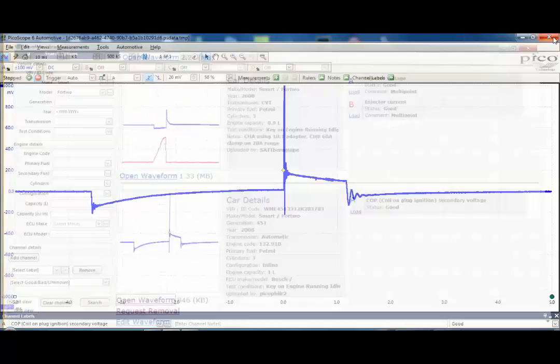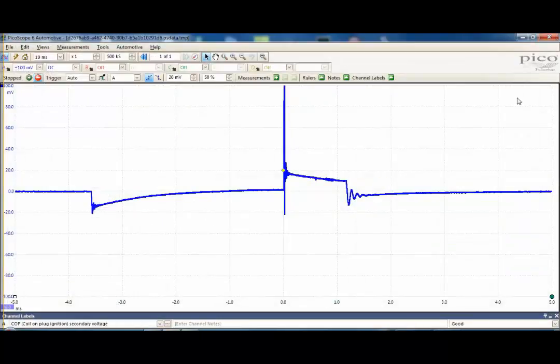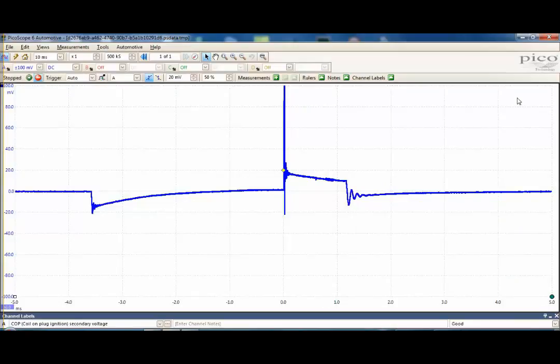If we close this window we've got our original waveform, so we can do any of the normal things: zoom in, measure different points within the screen as we can with any of our standard software. This allows any user to download a waveform from our library to use it as a preset or to actually look and compare against their own readings. I hope you found this video informative, thank you very much.